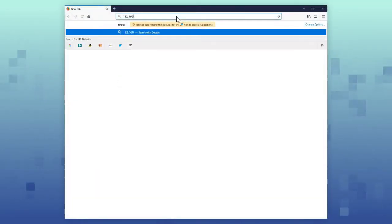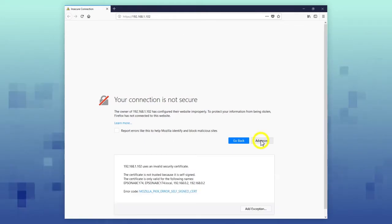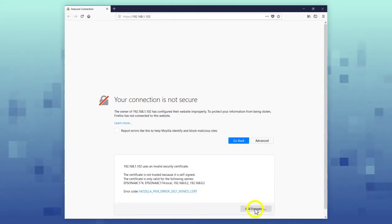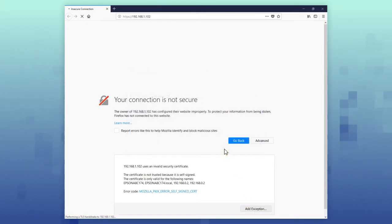If you're using Mozilla Firefox, select Advanced, select Add Exception, then select Confirm Security Exception.